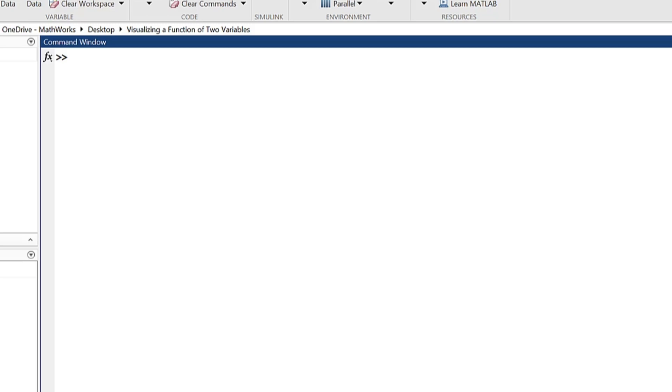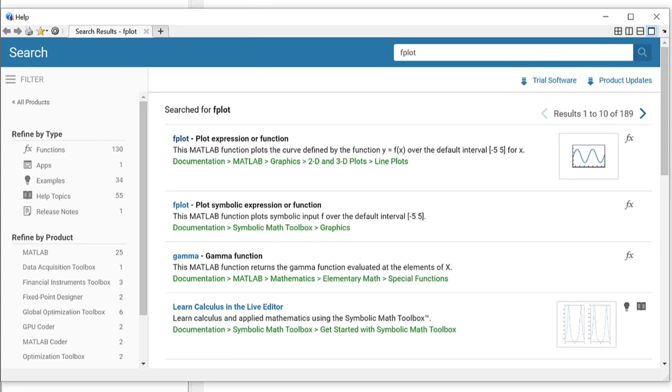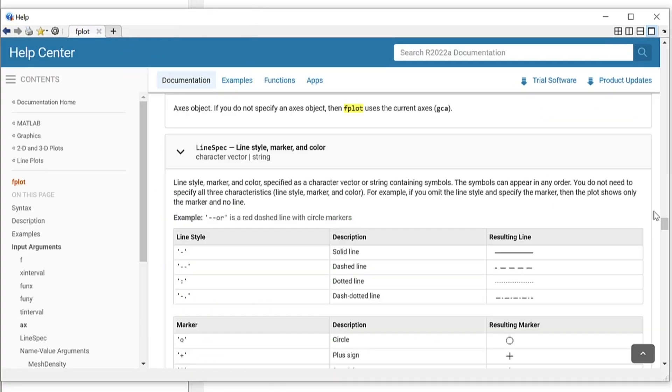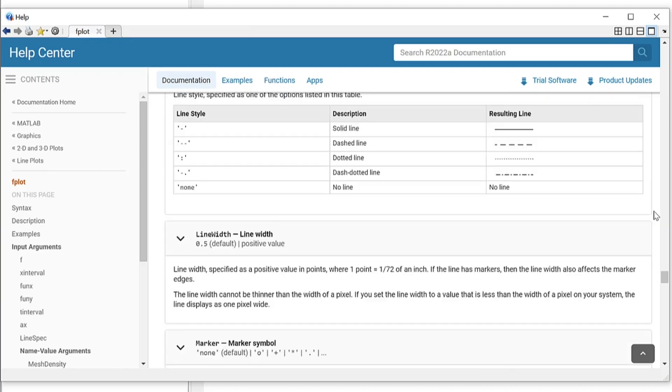Want to change the appearance of your fplot function? Check out the documentation for more information on visualization and aesthetic adjustments.